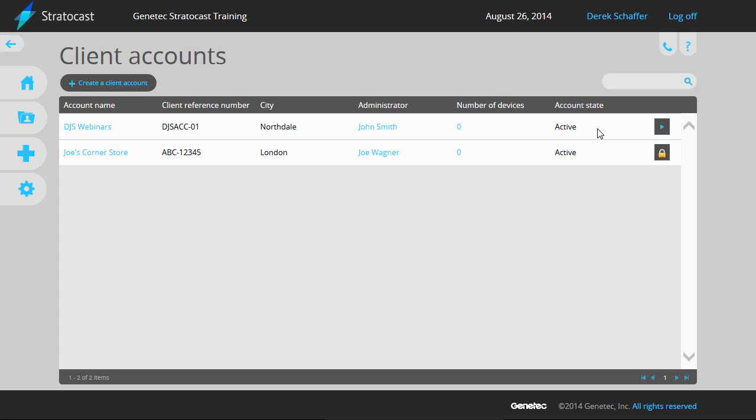Integrator administrators, integrator users, and client administrators can also create client users. There can be a maximum of four client users associated with a client account.